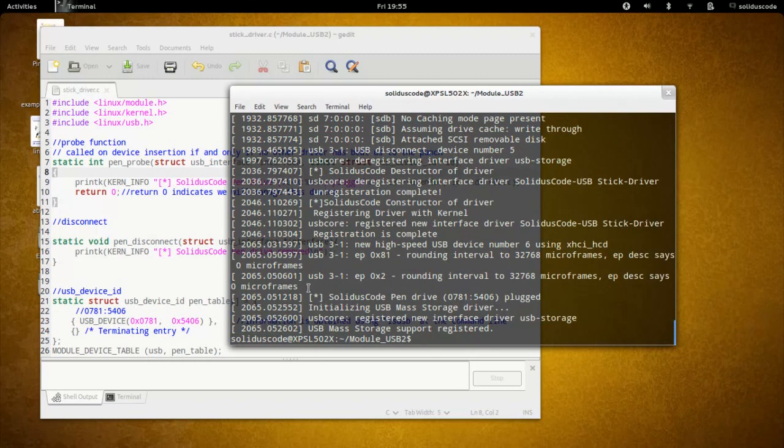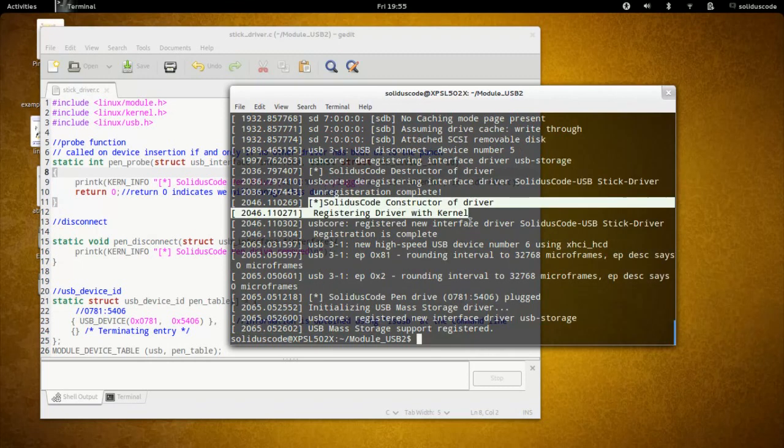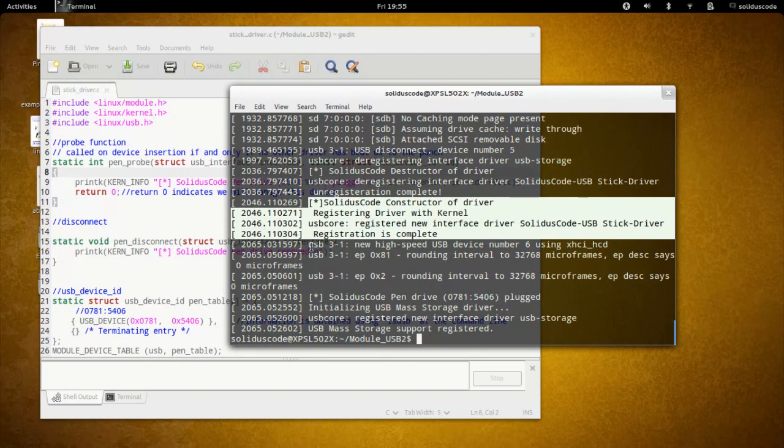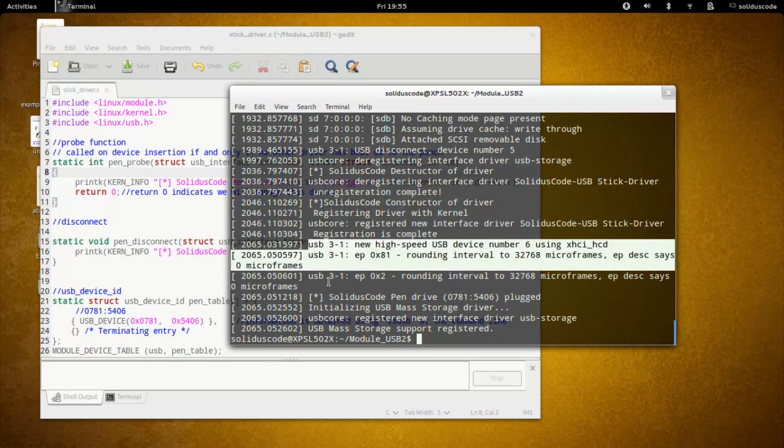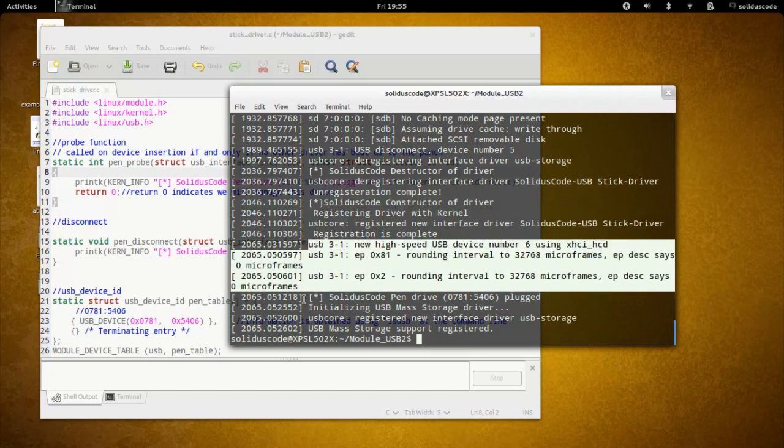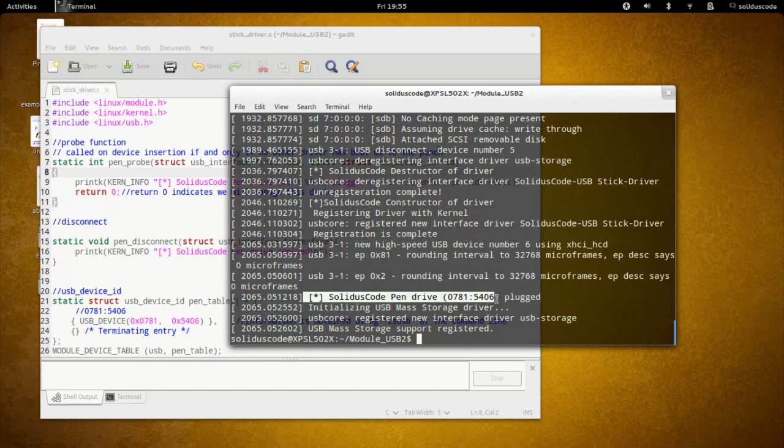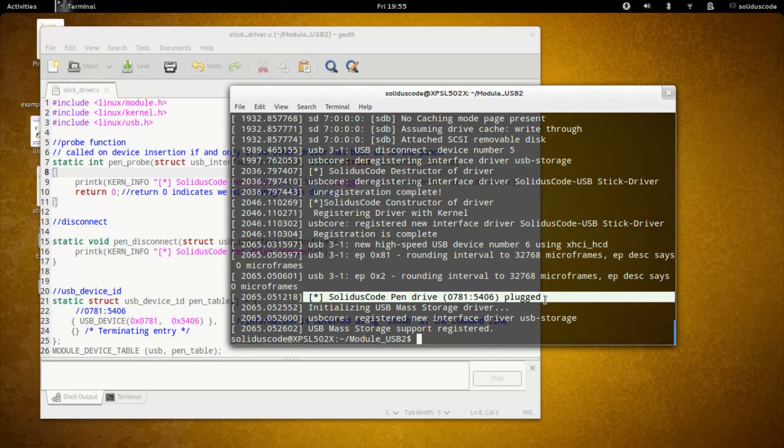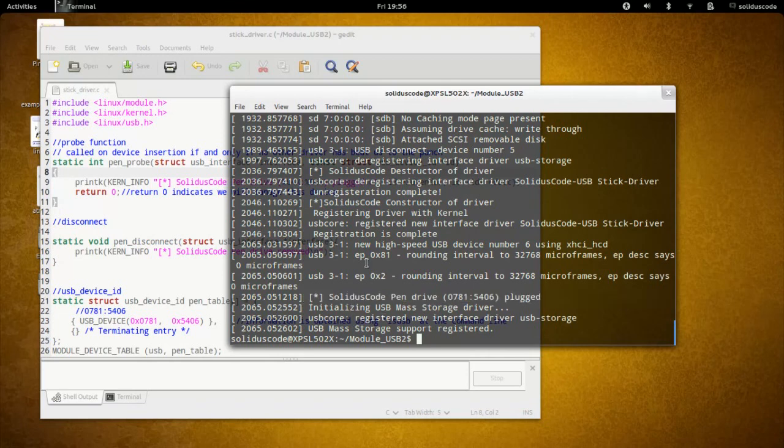And as you can see, this was when the module was inserted, and then I inserted the USB stick. At this point, it's now my module. My driver is now in charge of managing the pen drive attached to the computer. That's going to do it for this tutorial.